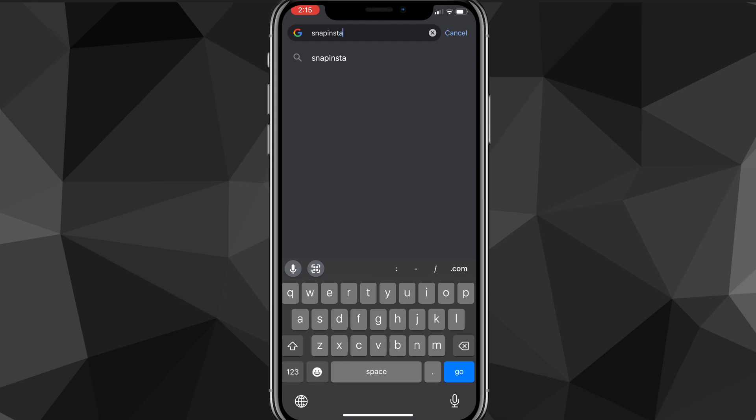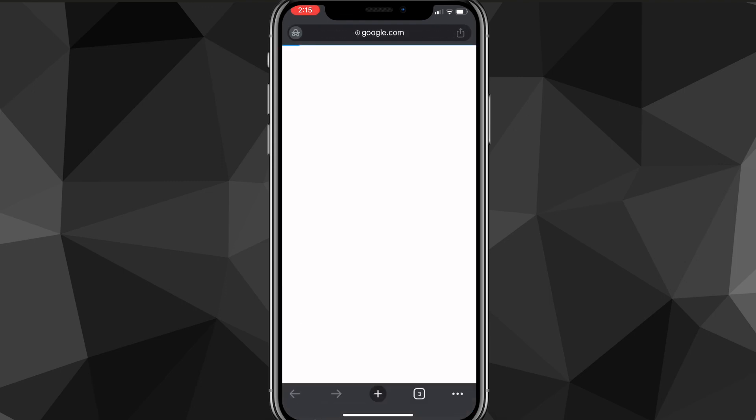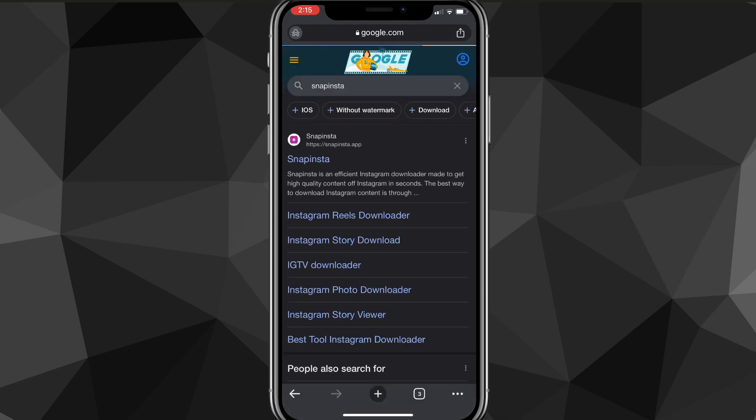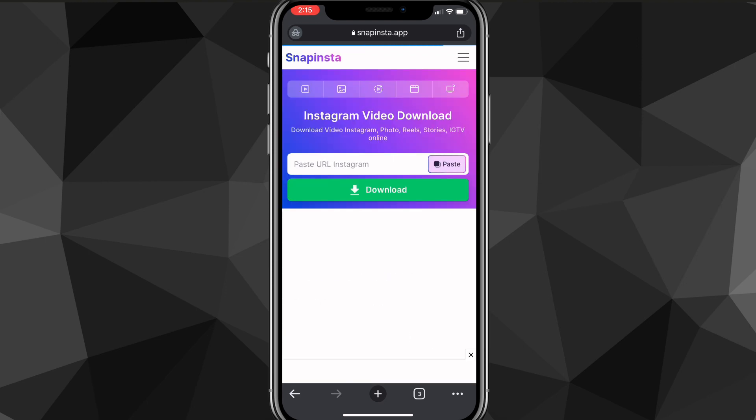Once you search for Snap Insta, the first option that shows up should be snapinsta.app. You're going to want to find that website and go to it.